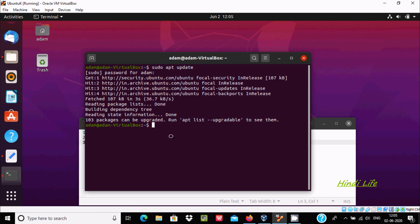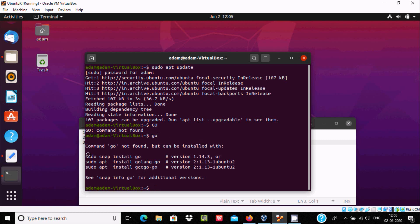The upgrade part is optional. Now if I write 'go' and press Enter, the command 'go' is not found, but it can be installed. Here we can use one of three commands — the first is Go version 1.13 and another is 2.13.